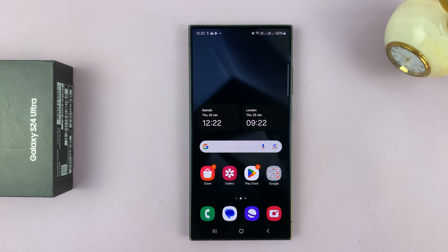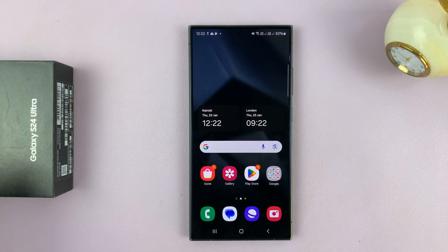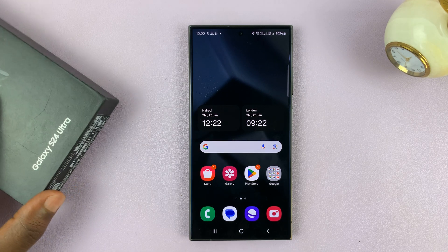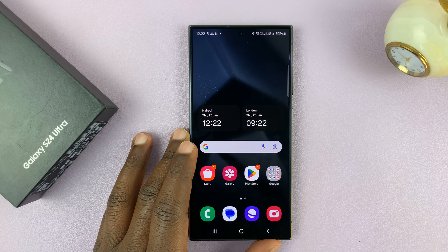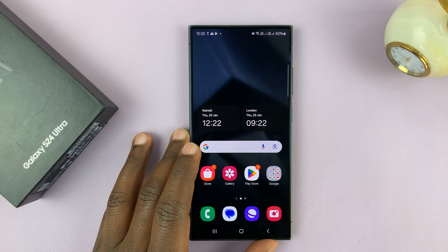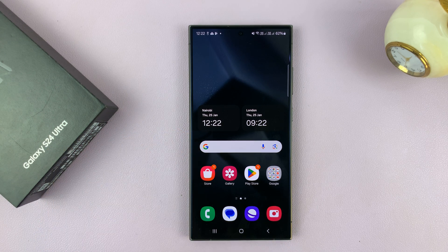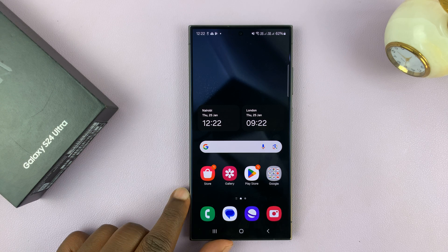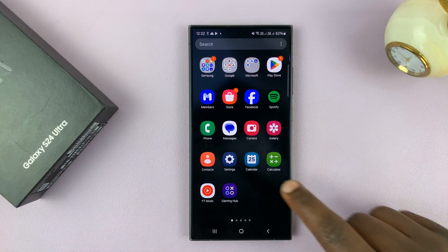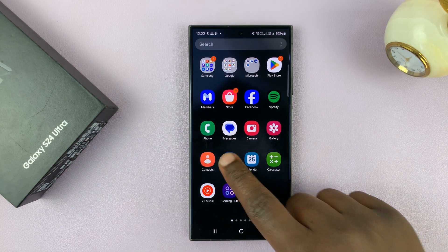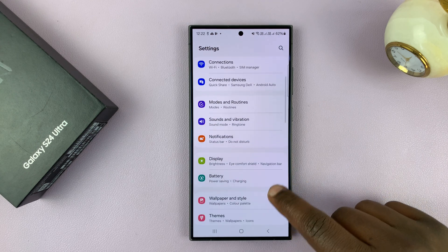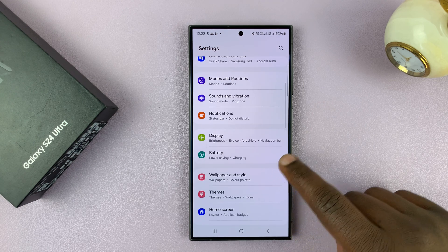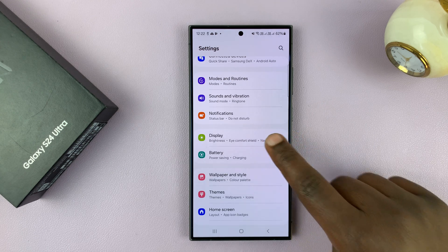I have the Samsung Galaxy S24, and I'll be showing you how to disable the 120Hz refresh rate for the Galaxy S24 Ultra. Go to Settings — on the main Settings page, scroll down to Display and tap on that.